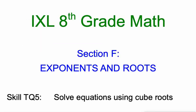So that's an introduction to solving equations using cube roots. Good luck and let me know how it goes.